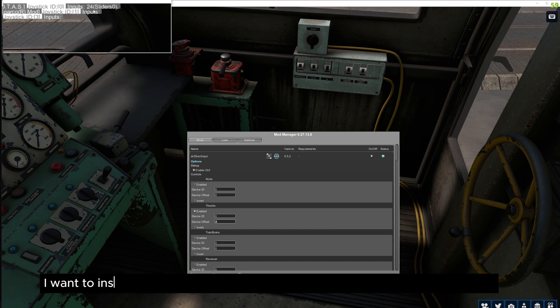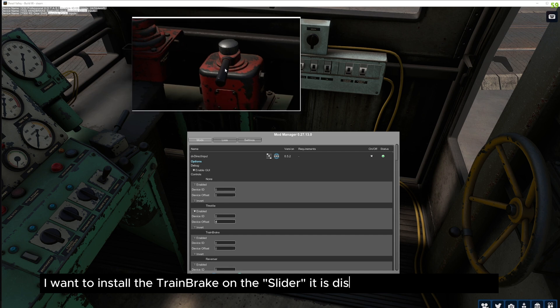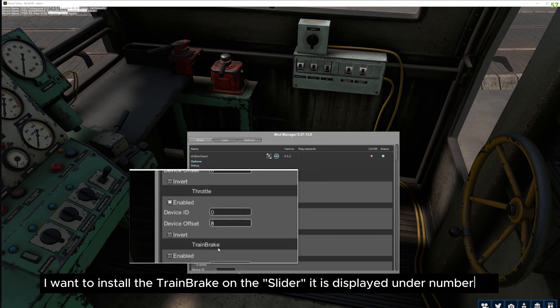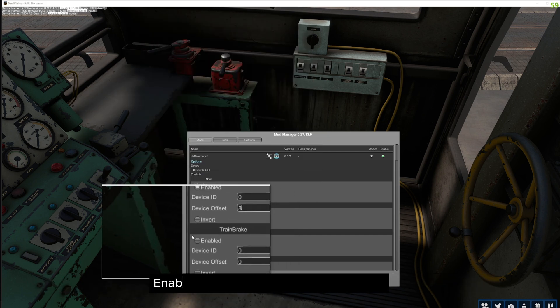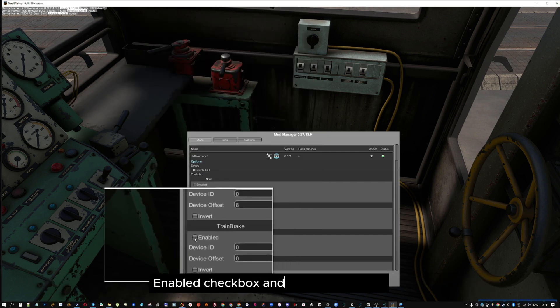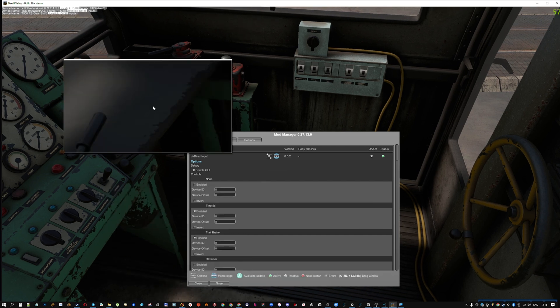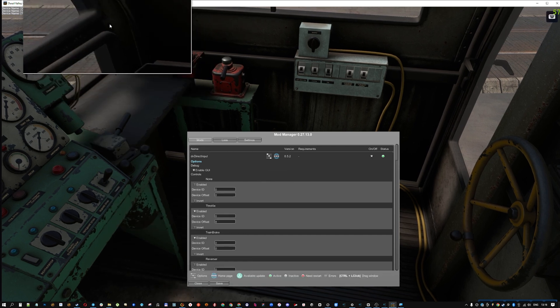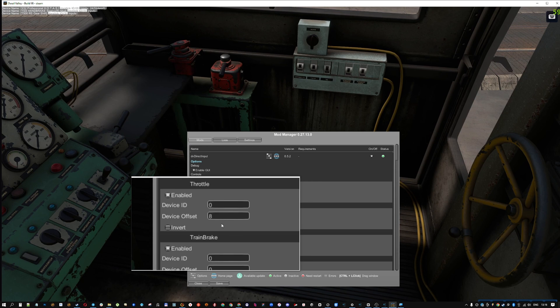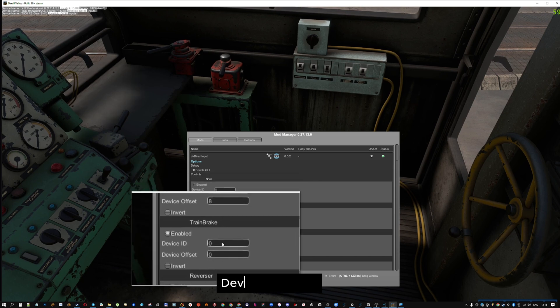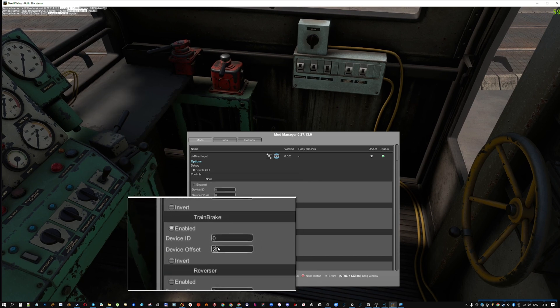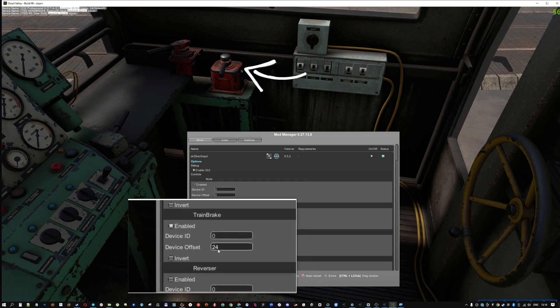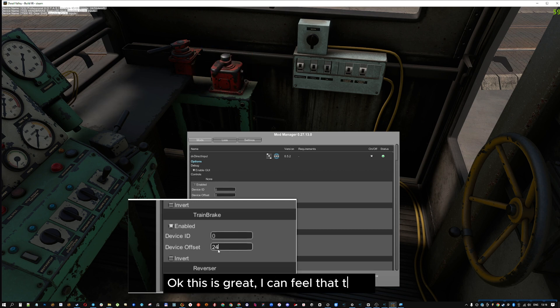I want to install the trainbrake on the slider, it is displayed under number 24. Enabled checkbox and device offset 24. Device offset 24. Okay this is great, I can feel that train.